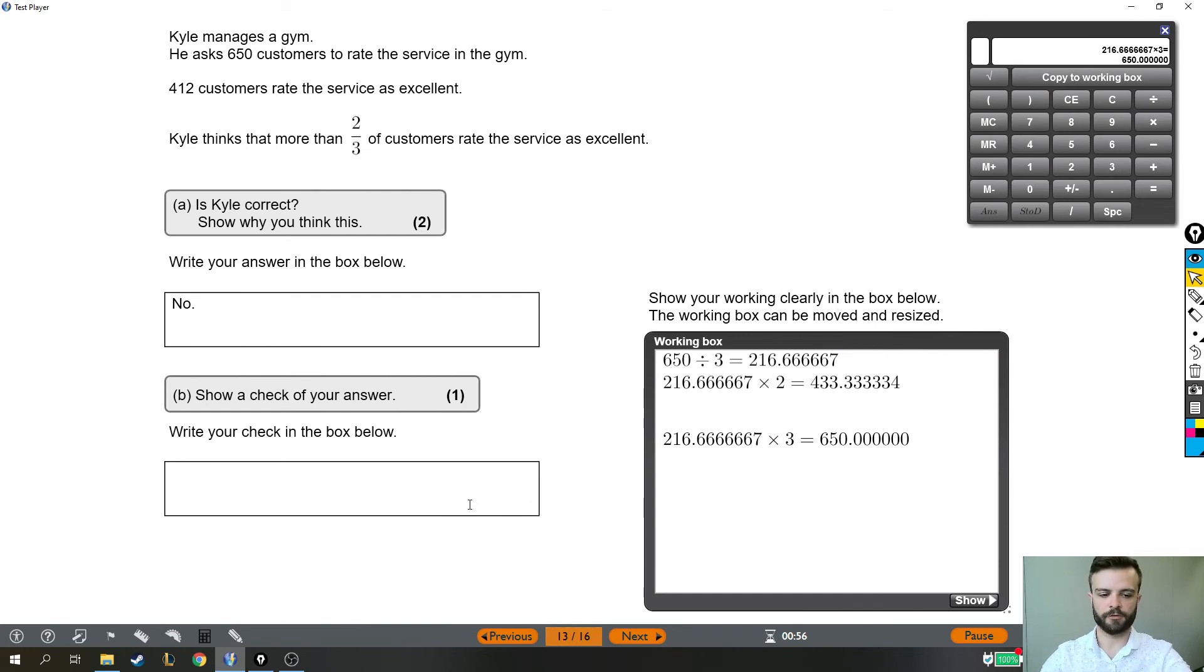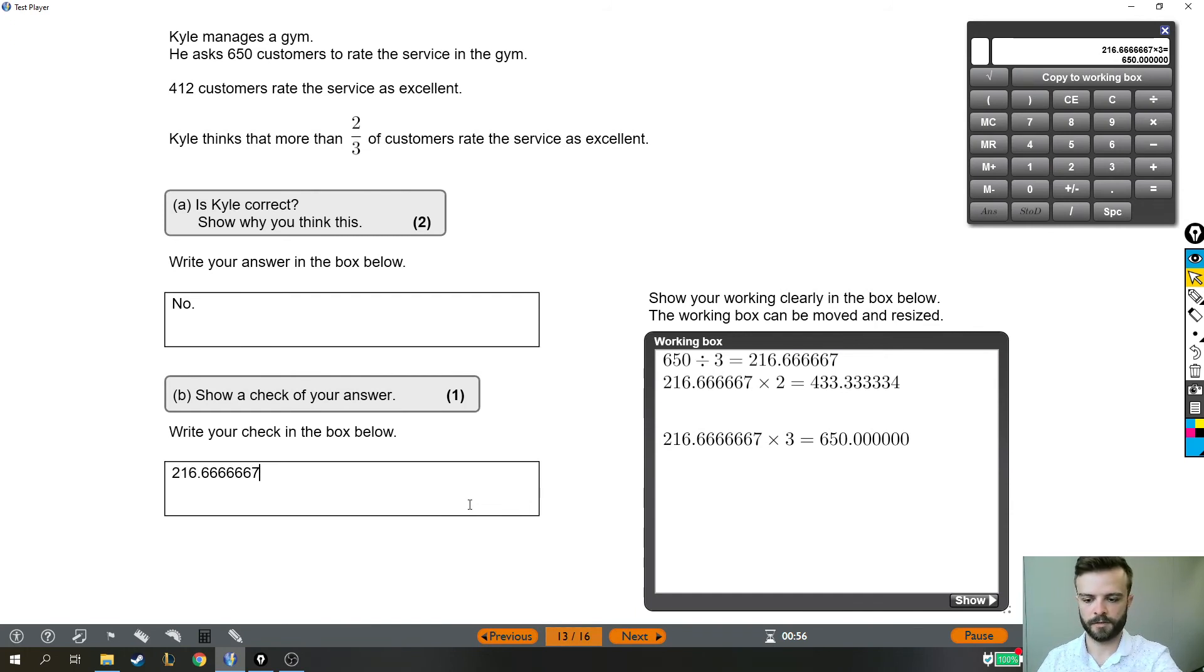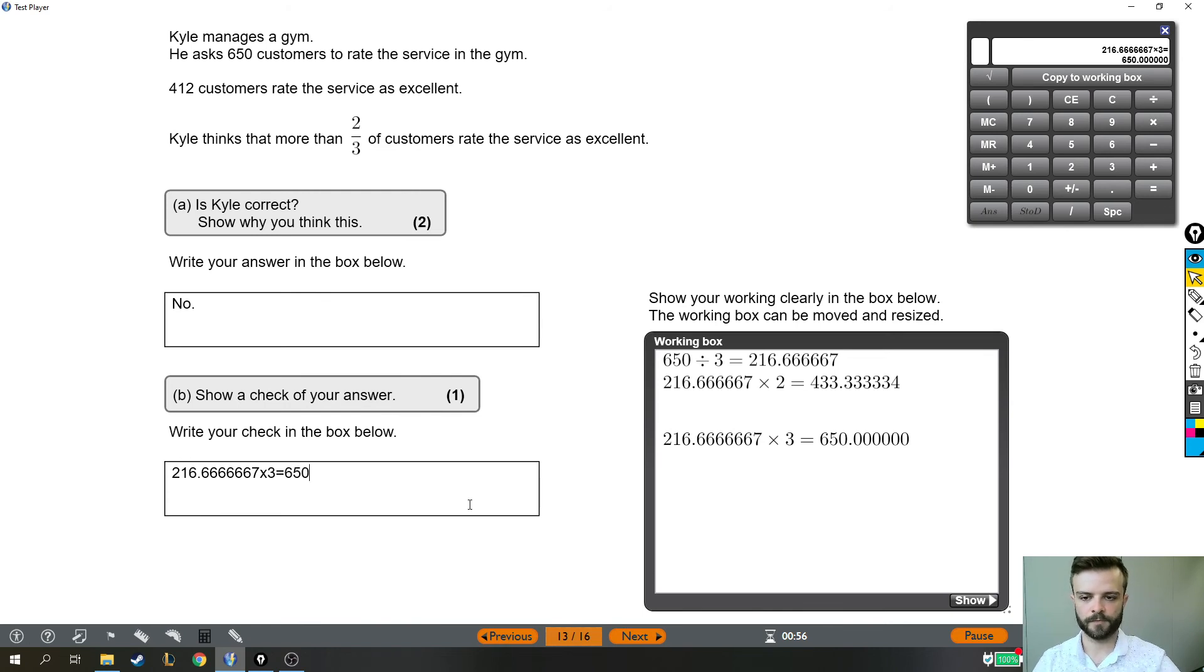It does say write your answer in the box below, so I am going to type that out in our working out box down here. There we go. There is our check.